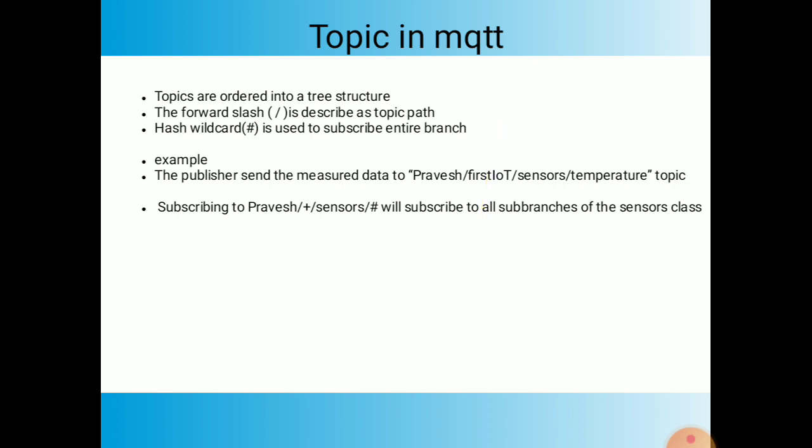If we want all sub-branch data under 'publish', we use the plus wildcard. The plus wildcard selects everything starting from 'publish' and all sub-branches after it. For example, if there are firstiot, secondiot, and thirdiot branches, with sensor and temperature sub-branches under each, we write publish/+/sensor/temperature to gather data from firstiot, secondiot, and thirdiot. The plus selects all matching single-level sub-branches.